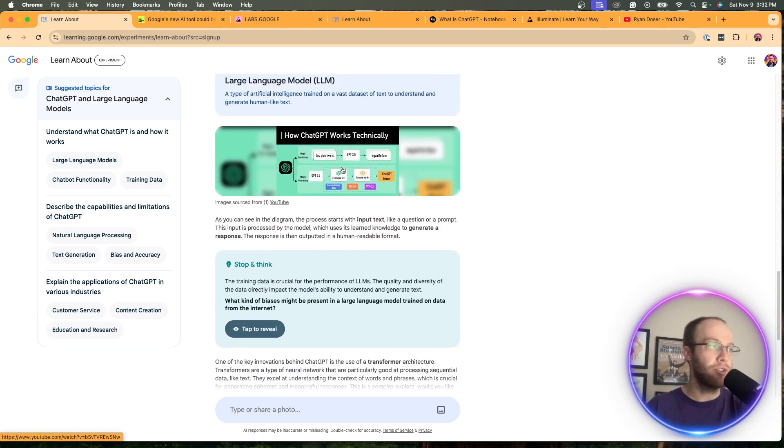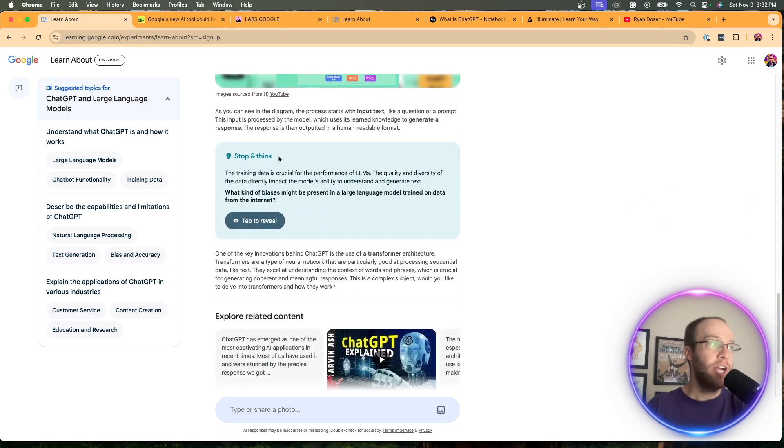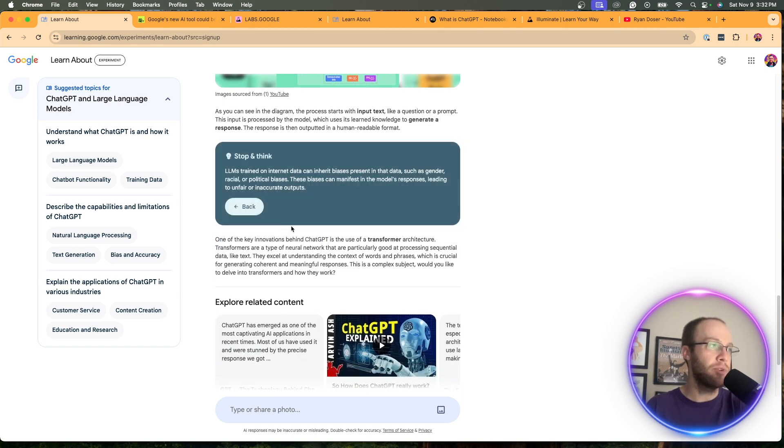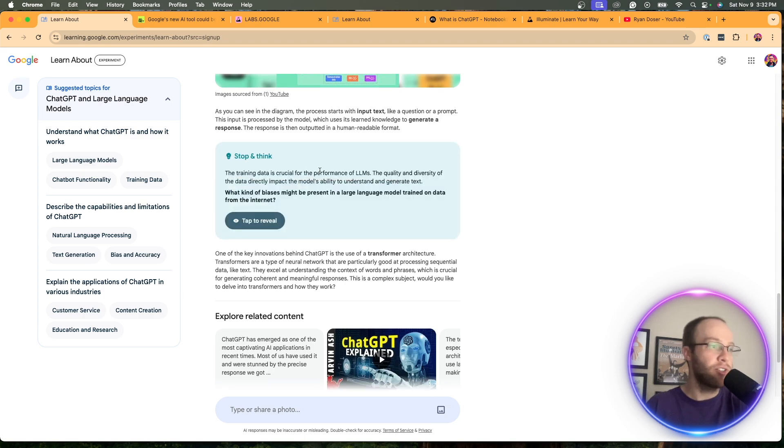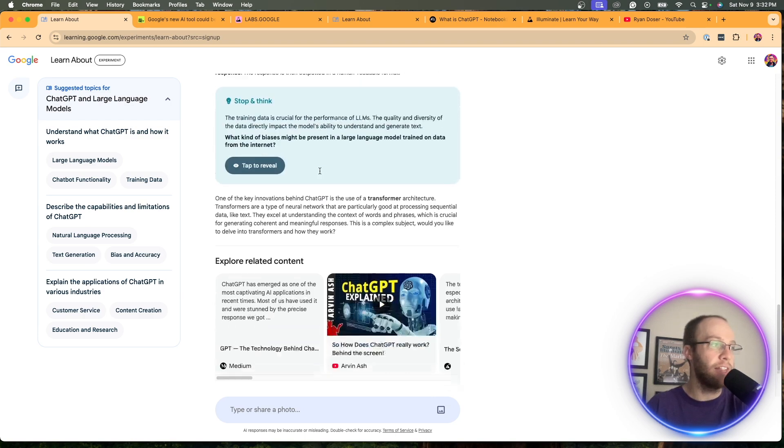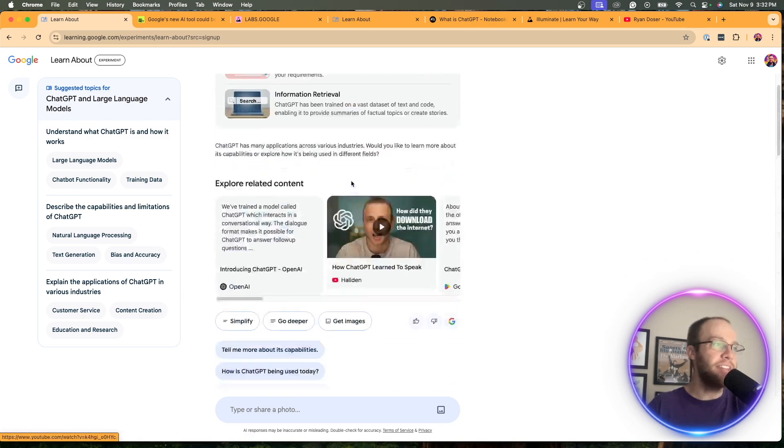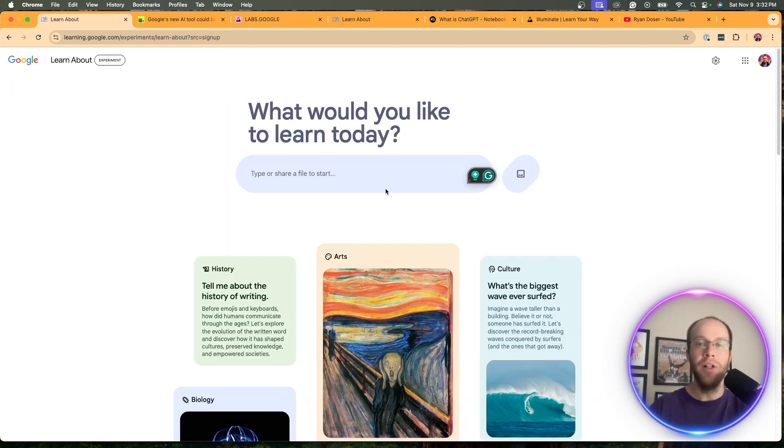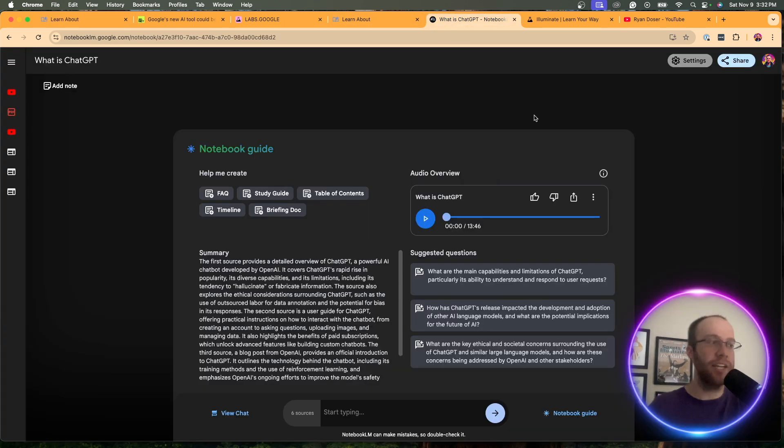So it looks like that's a little feature that it has just as I'm going through this. Build your vocab. So it has this little chart here, diagram. Here's another one. Stop and think. The training data is crucial for LLMs, equality and diversity. Tap to reveal. LLMs train. So this is just another little exercise here as I'm going through this. But you guys get the idea. Really, the point of this tool is if you really want to do a really deep dive on a particular topic.